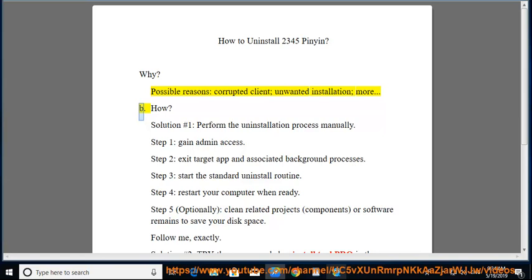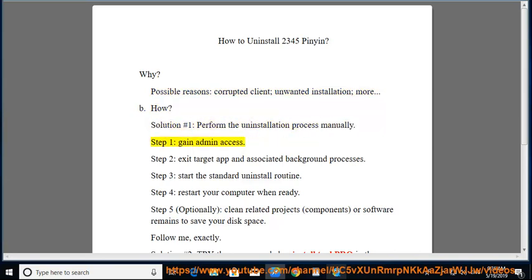Solution No. 1: Perform the Uninstallation Process Manually. Step 1.